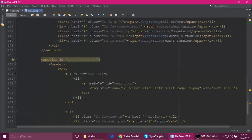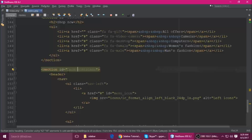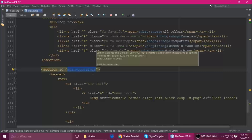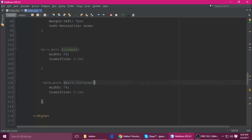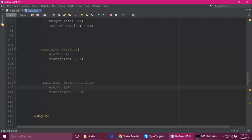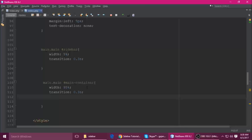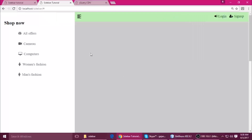Also, the main container — using its ID — should have a width of 95% when the class is active. Add a transition of 0.3 seconds as well, and its left should be 5%. By default it's at 30% left.